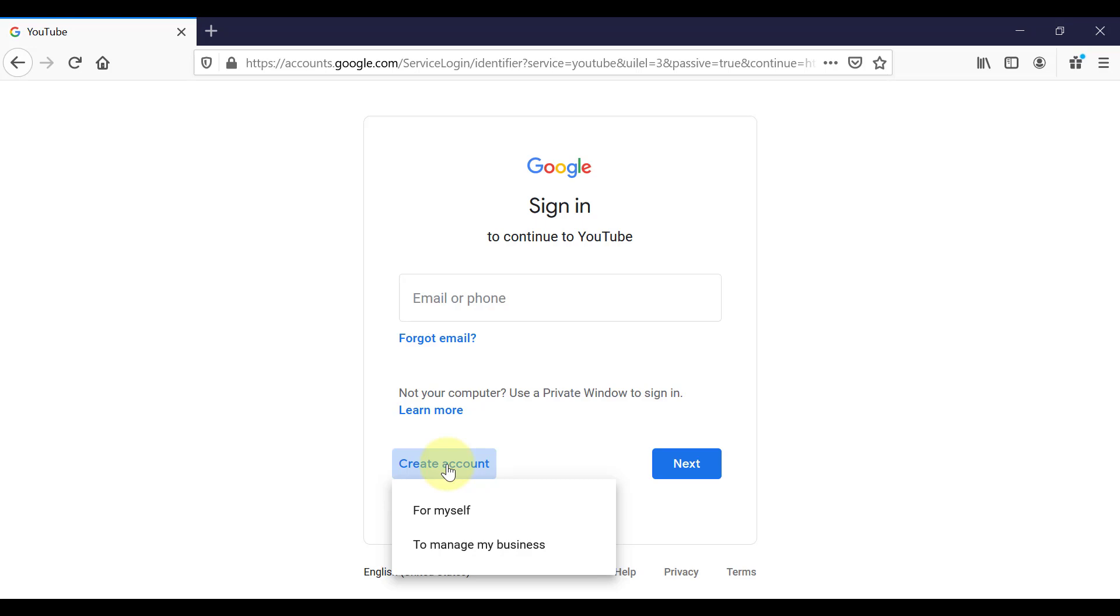There are two types of channels that you can create. The first is a personal channel and that is linked to your personal Google or personal Gmail account. And only you can access, or only people who are logging into that account with your username and password are able to manage that YouTube channel.